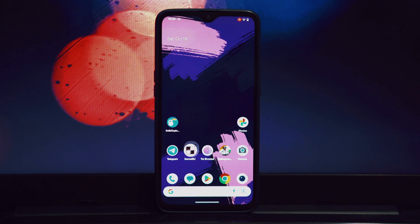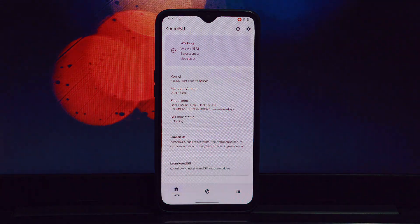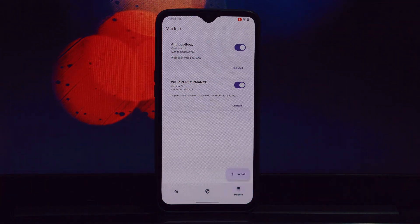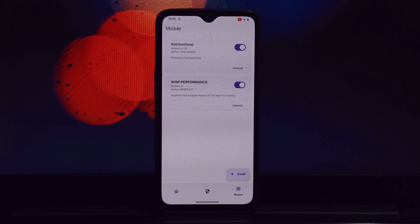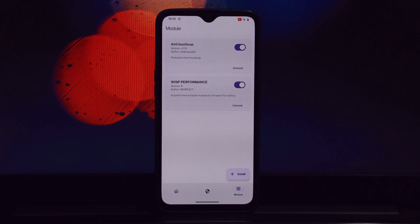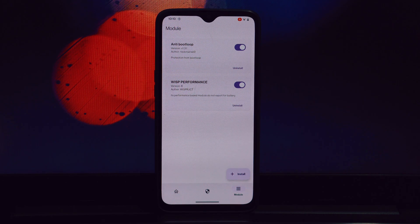That's it! You've successfully installed the WISP performance Magisk module on your rooted Android device. Remember to avoid combining it with other performance modules for optimal results. Thank you for watching — if you have any questions or encounter issues, feel free to leave a comment below. Don't forget to like, subscribe, and hit the notification bell for more tech tutorials and tips.